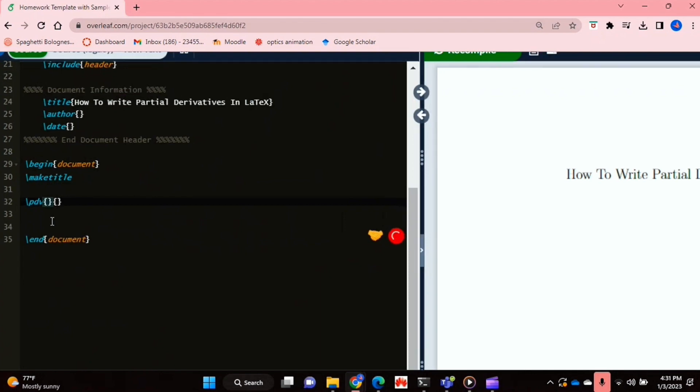So the first bracket is where you put the variable that you're differentiating at the top. So if I let that be S. And then the next bracket is where you put the variable that you're differentiating with respect to. So I'm going to put T.